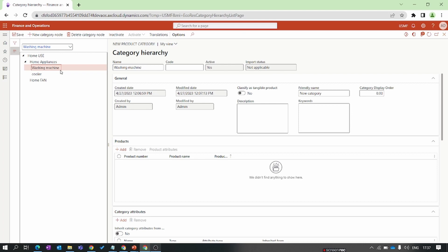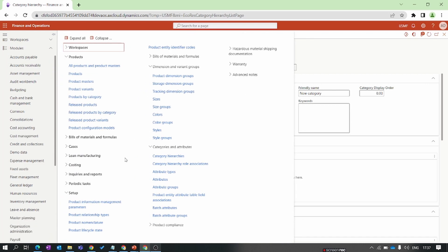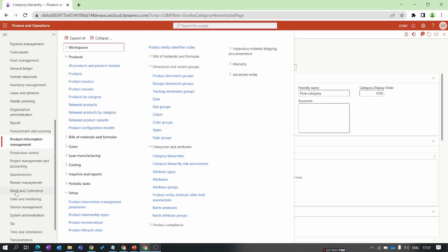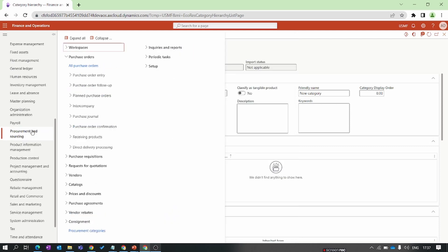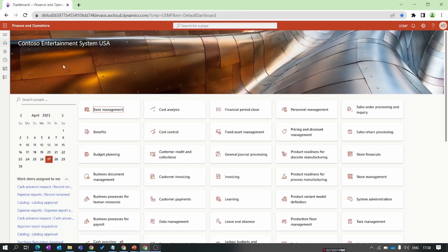Now I want to assign this category to the default procurement category, so it will be shown at the time of the purchase process. Let's convert this category hierarchy to the procurement category hierarchy. You can go to the Procurement and Sourcing module — under Procurement and Sourcing, you can find the Product Procurement Category.